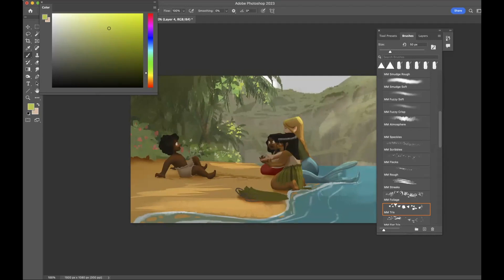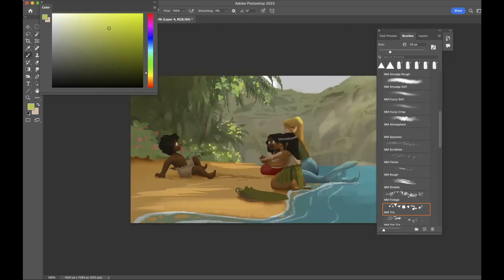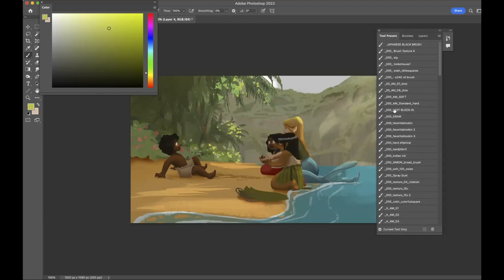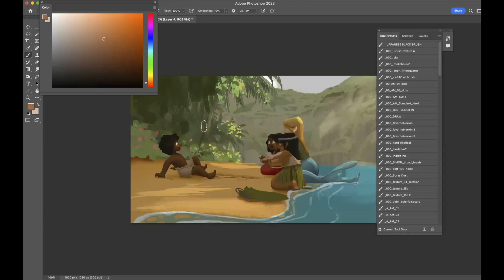So I'm actually going to start just playing with some textures a little bit and seeing how it feels when light starts hitting some of the trees. I'm going to just largely group some of the foliage there.